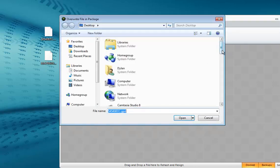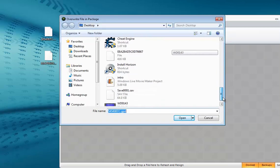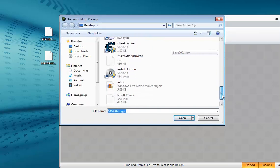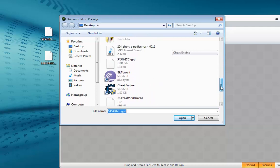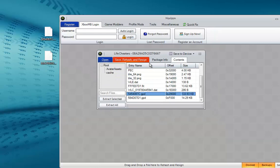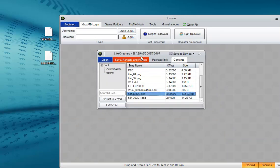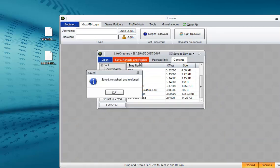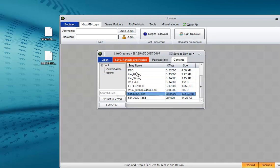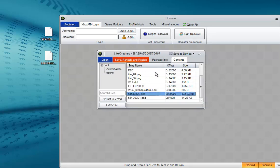Find the GPD that is located on your desktop, the modded GPD. Click it and it says file replace text, click OK. Now click Save, Rehash and Resign. This is essential and it will not work if you do not do this. I recommend doing it two or three times just to make sure it works.